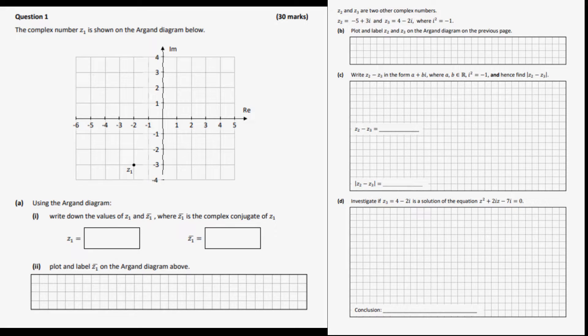In this video we will be answering a question from the 2022 Ordinary Level Maths Exam, Paper 1. If you are looking for any other questions from this paper there will be a link in the description to a playlist that will have them all.